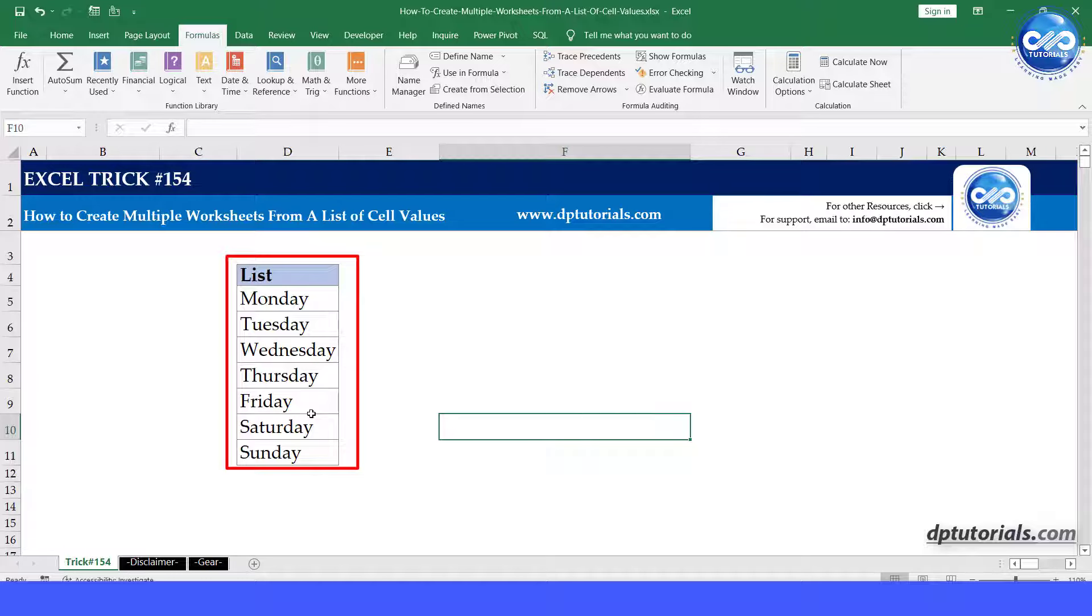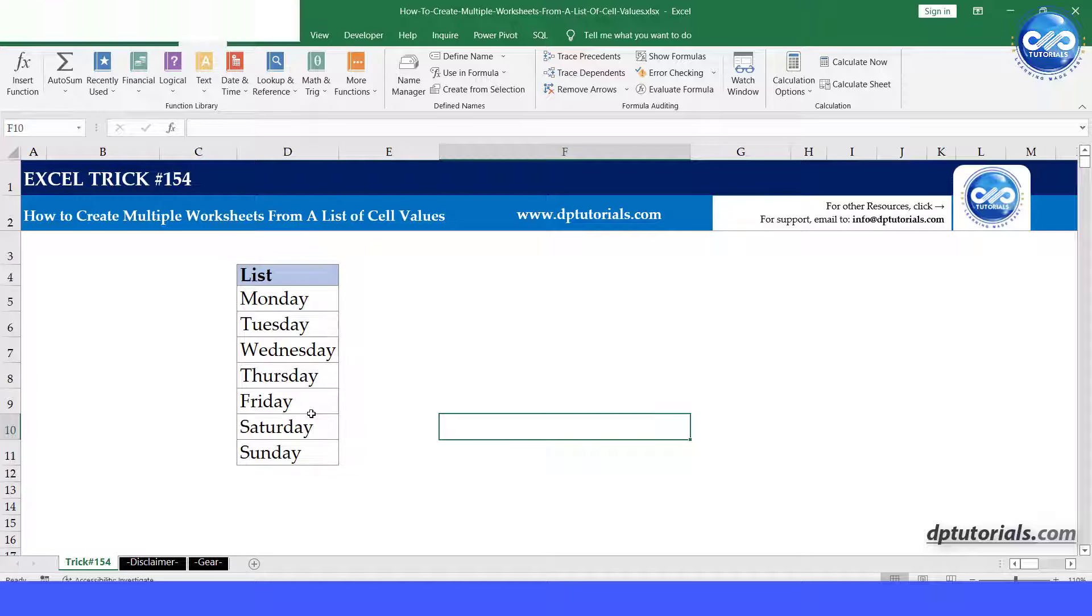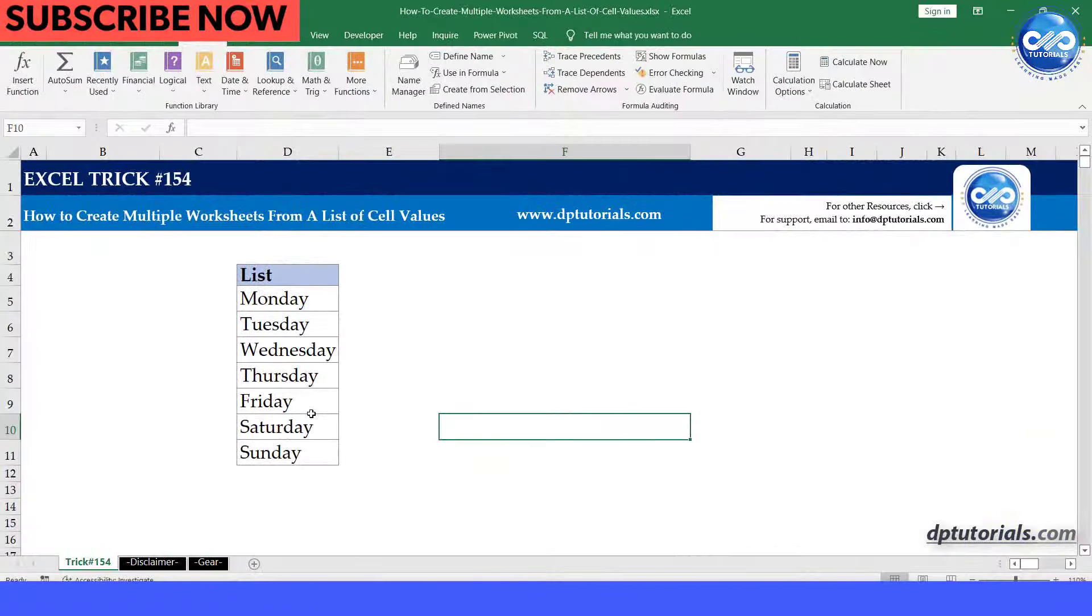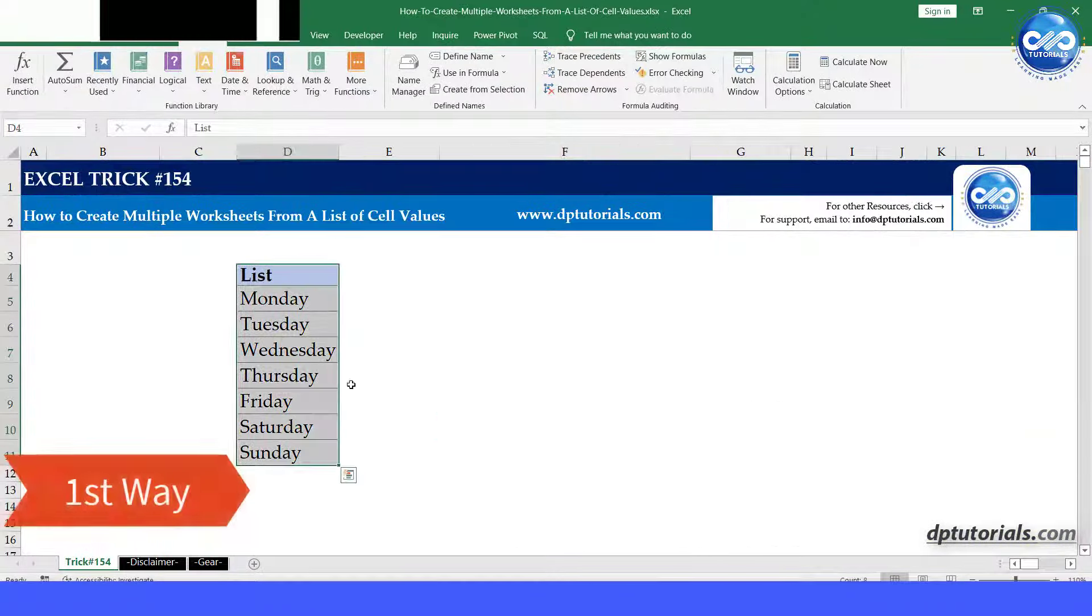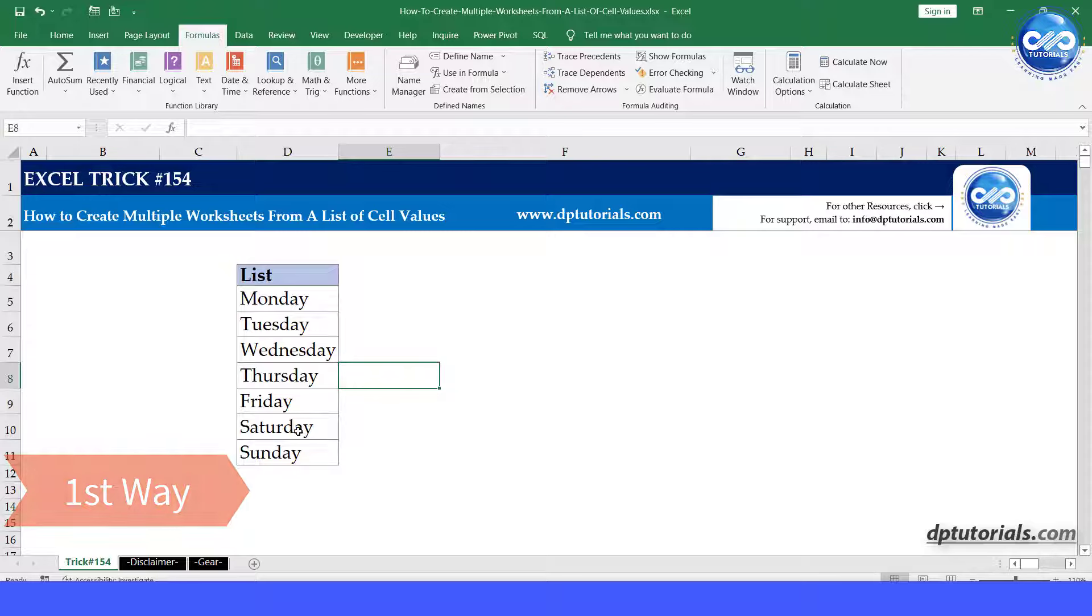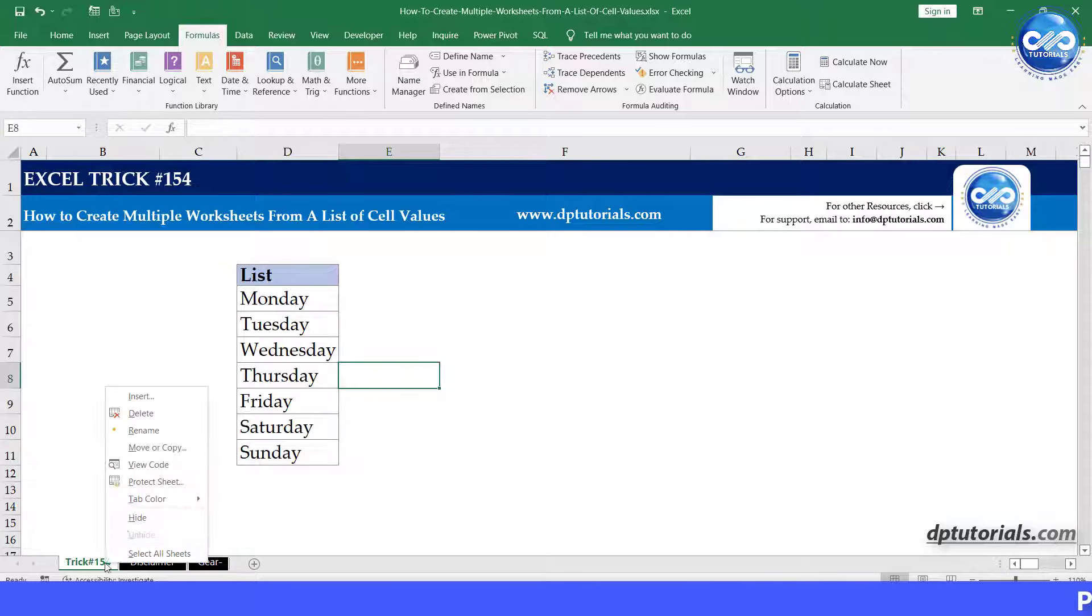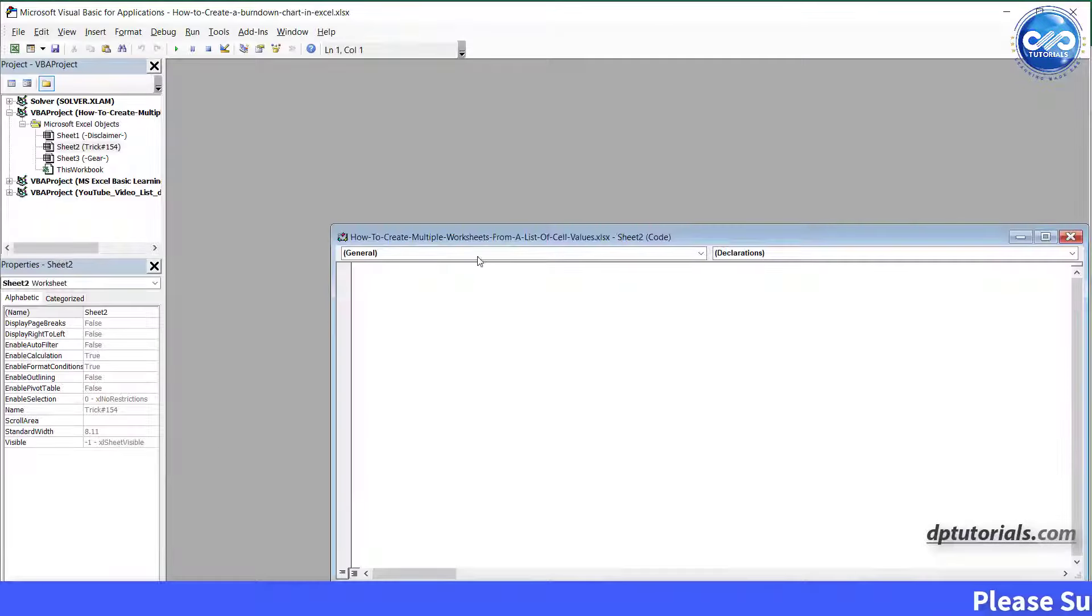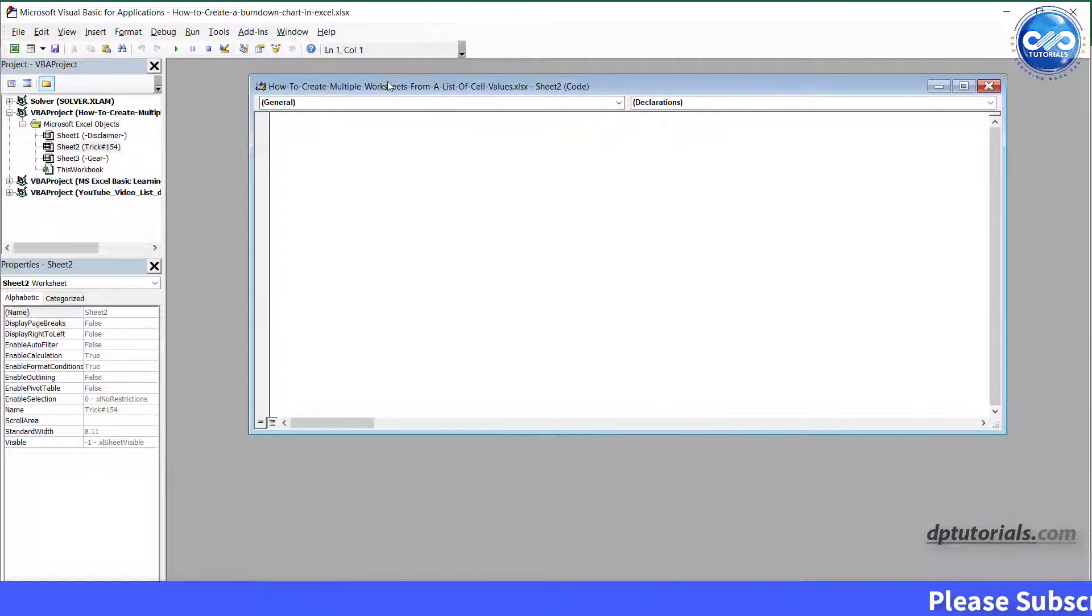I'll be showing two ways to do this. The first way is by using VBA code. Right-click on the sheet tab and click on View Code.